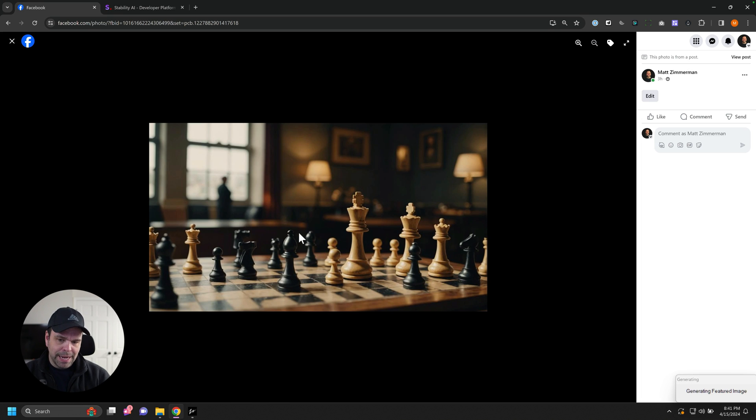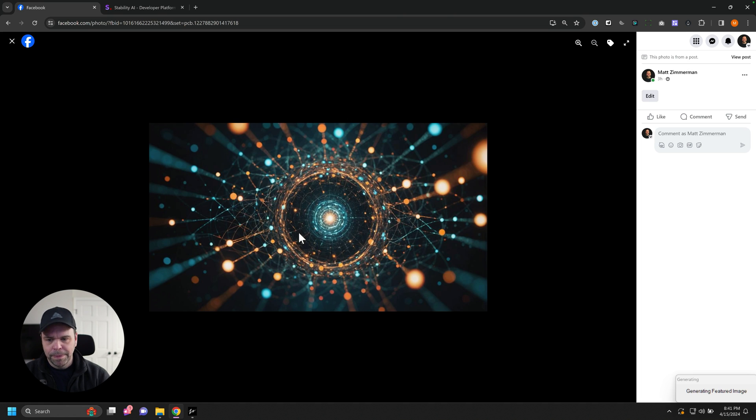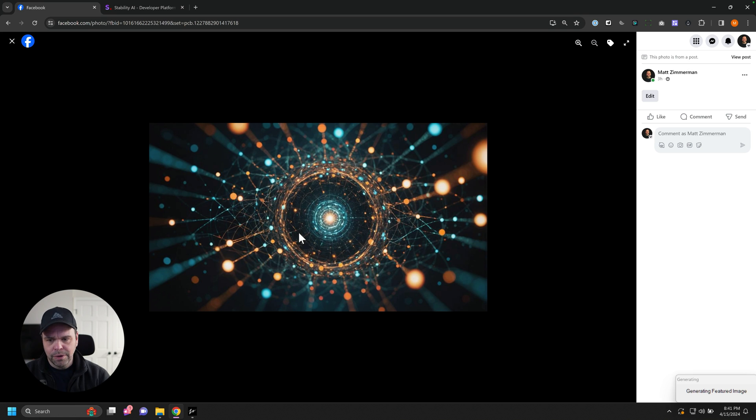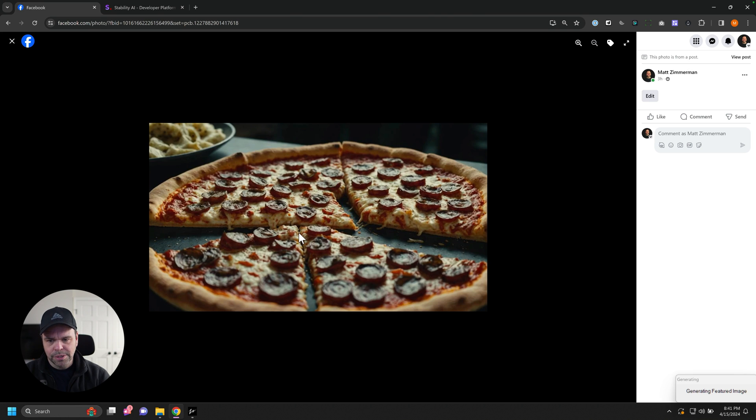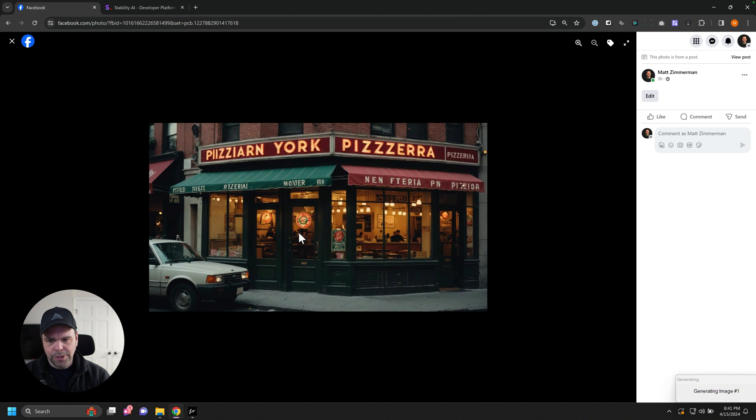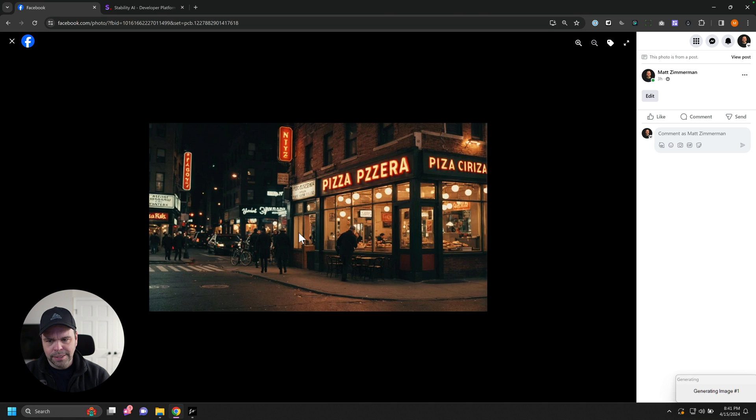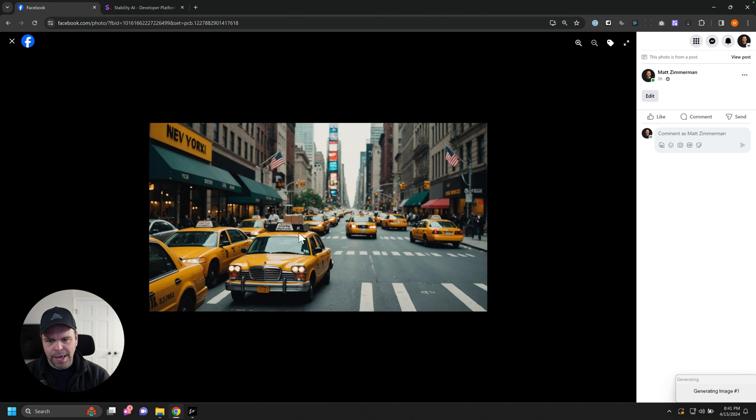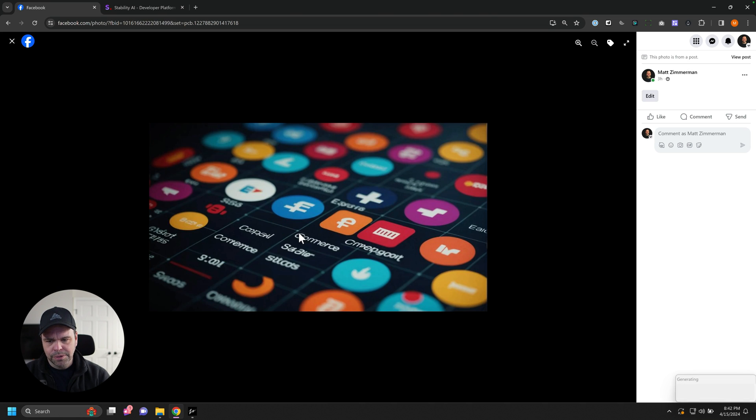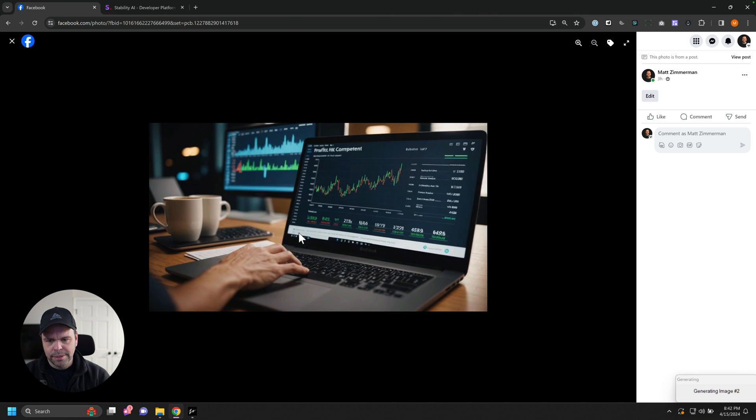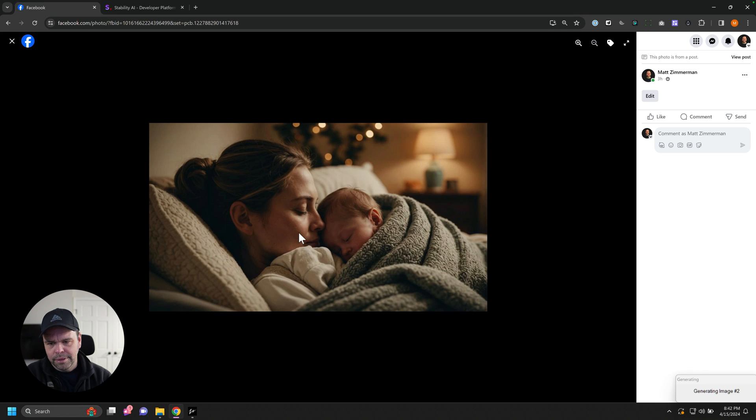If money is an object, maybe just use this on the featured image. But if you don't care, spend an extra 30 cents on an article. You could use this for all of the different images that you generate. But it does have some misspellings with words and stuff like that. But other than that, it looks great. Look at this stuff. That's absolutely incredible.